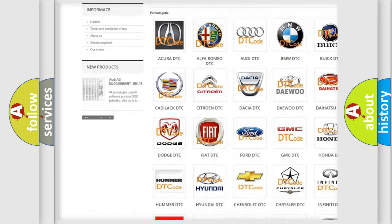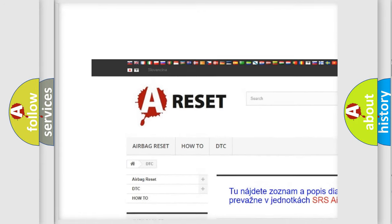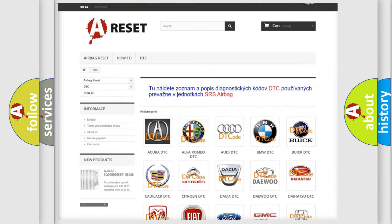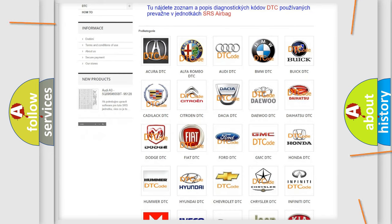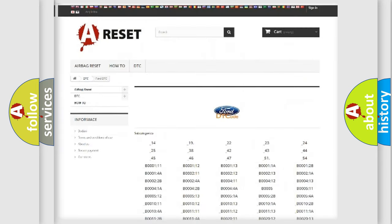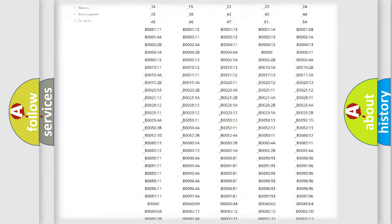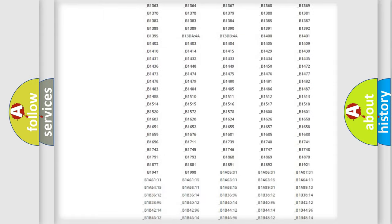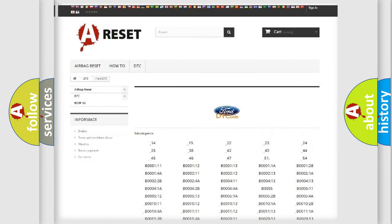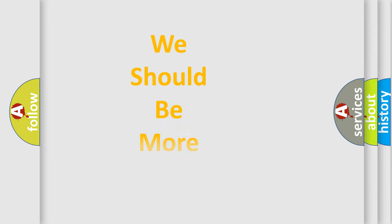Our website airbagreset.sk produces useful videos for you. You do not have to go through the OBD2 protocol anymore to know how to troubleshoot any car breakdown. You will find all the diagnostic codes that can be diagnosed in Infinity vehicles, and many other useful things.